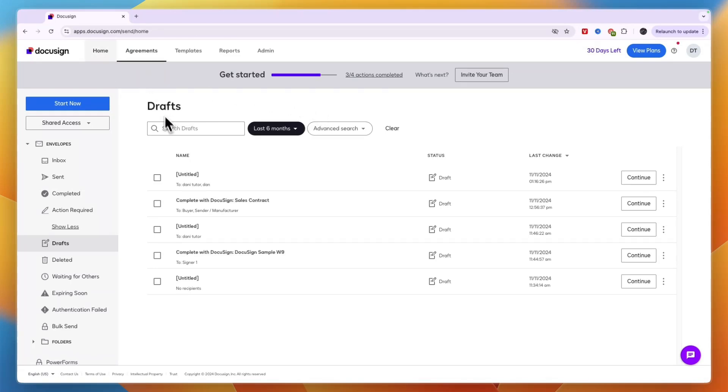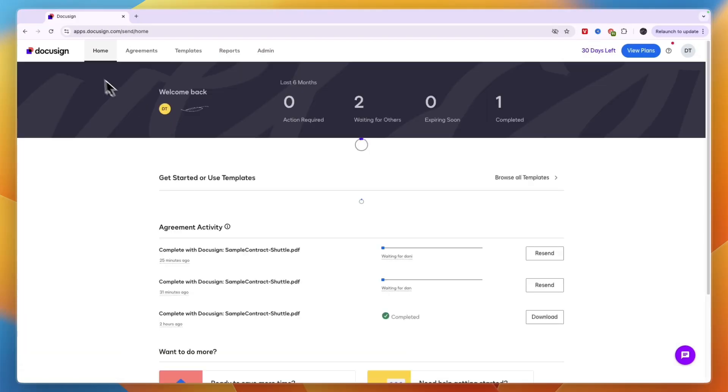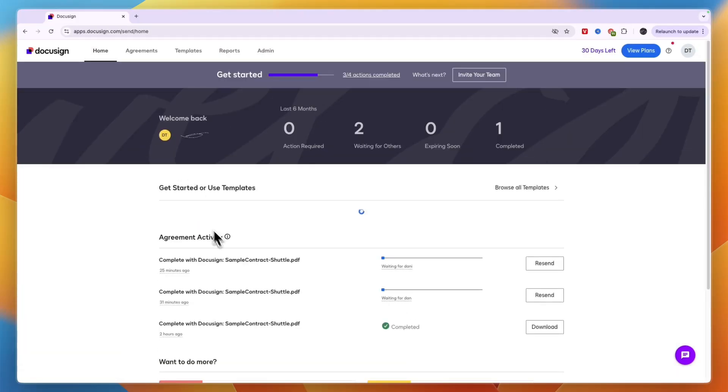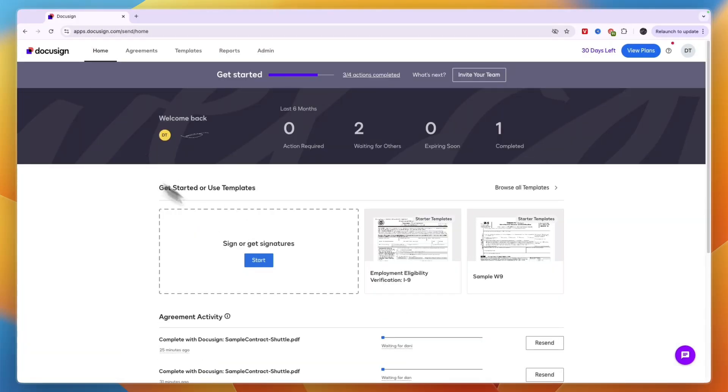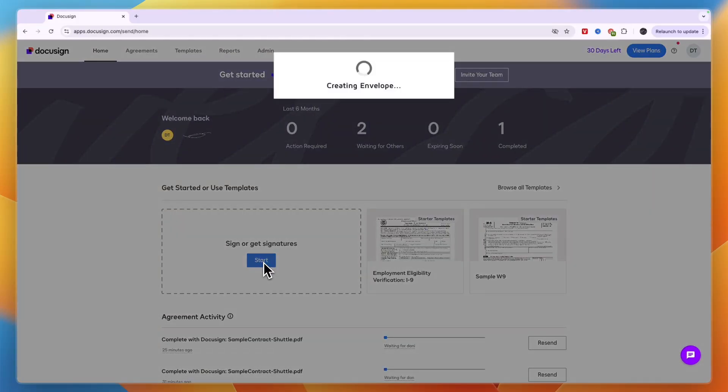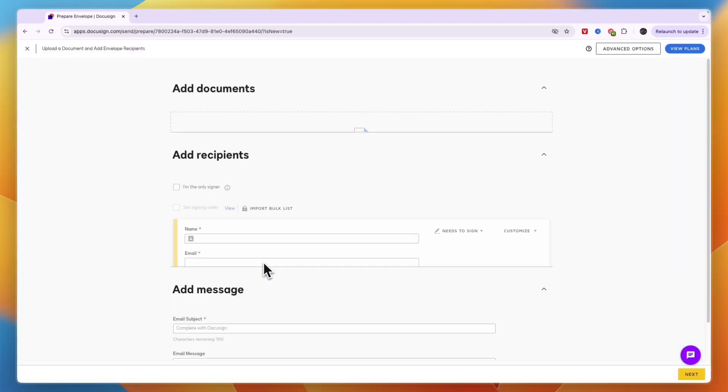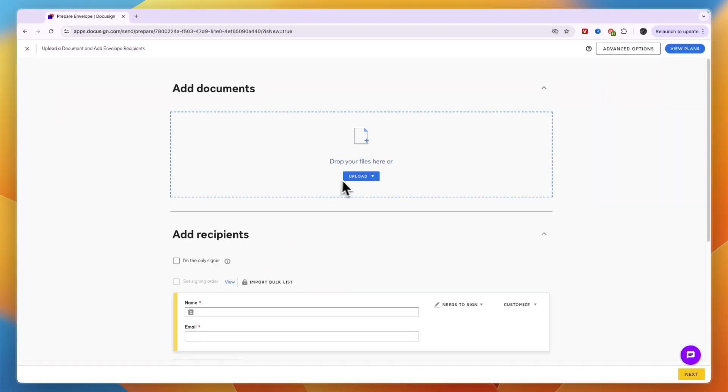First, open up DocuSign and from the home screen click start. This will create an envelope, and from there you can upload the document.